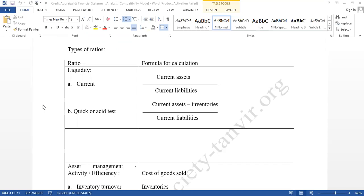Though we have the current ratio, why do we need another ratio? Because there are various components of current assets, and among these, inventory is also an element. It is not easy to convert inventory to cash within a short period. If you want to convert inventory to cash, you need to sell it — and if you don't have available buyers, even selling is difficult. Even with available buyers, you still need some time. That's why we evaluate liquidity by deducting inventories from current assets. The formula is: current assets minus inventories, divided by current liabilities.